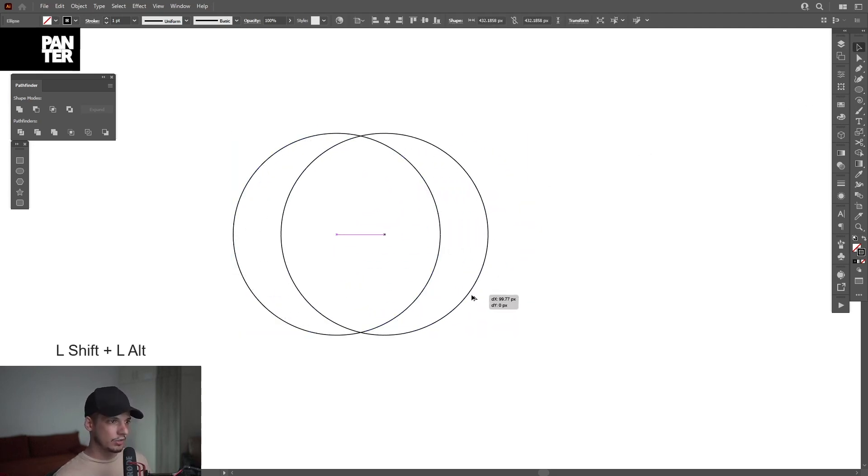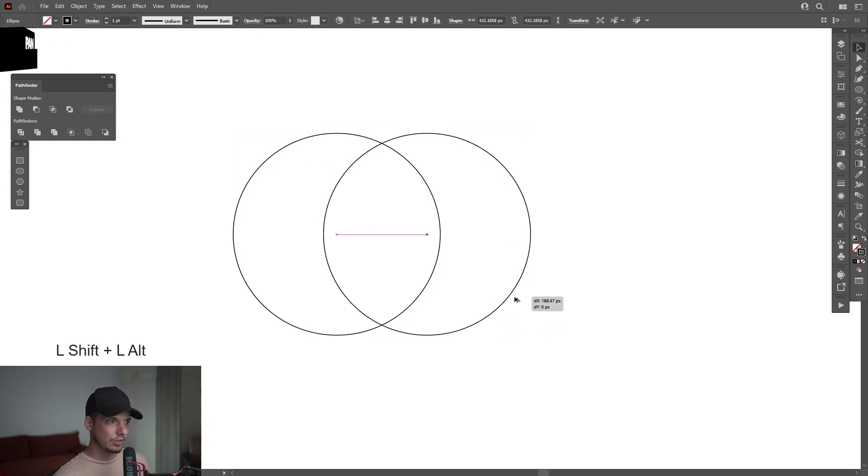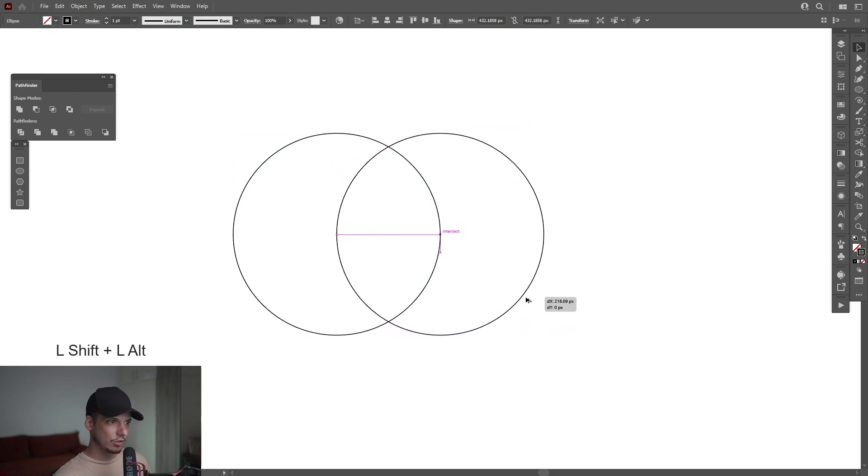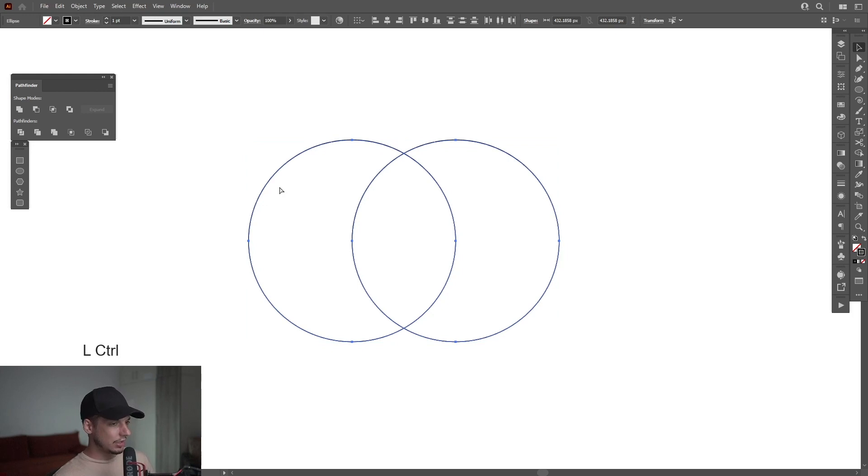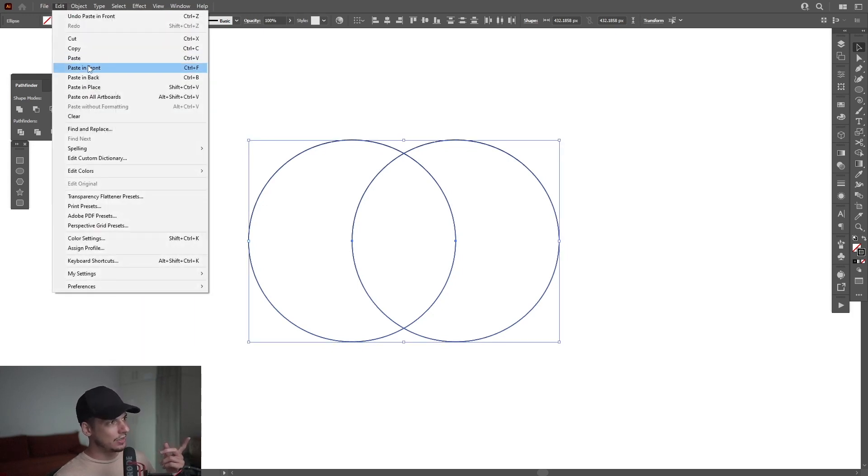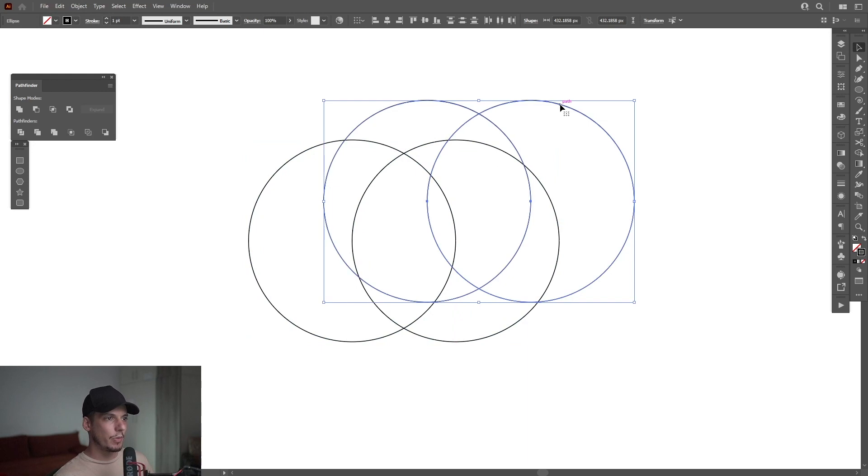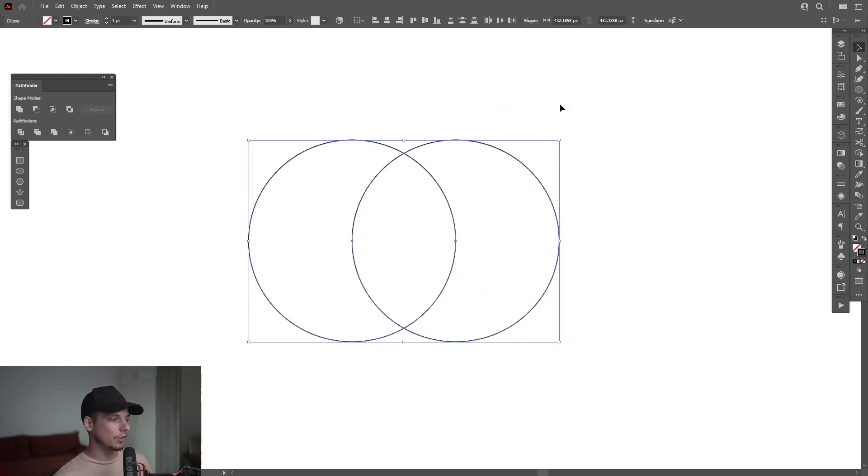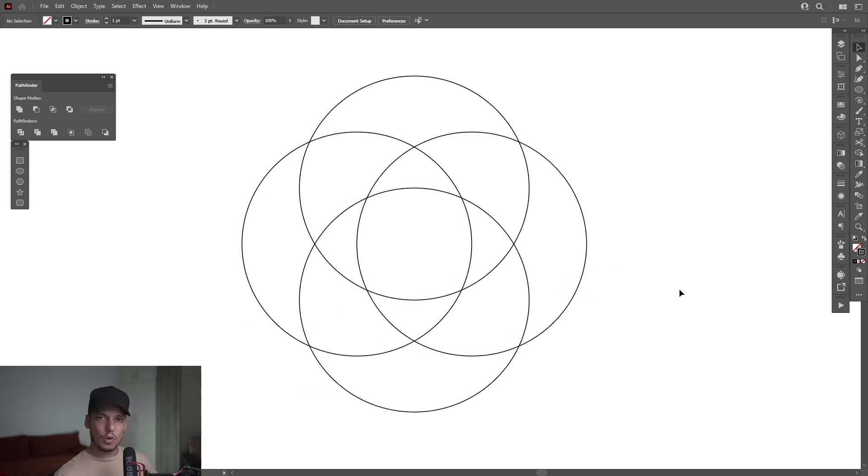I'm going to press and hold Alt. Also press Shift to drag it to the right until they intersect right here. Select both, press Ctrl C and then Ctrl F or you can go to edit and paste in front. So this way it's going to paste another copy on the front, press and hold Shift, rotate it 90 degrees.